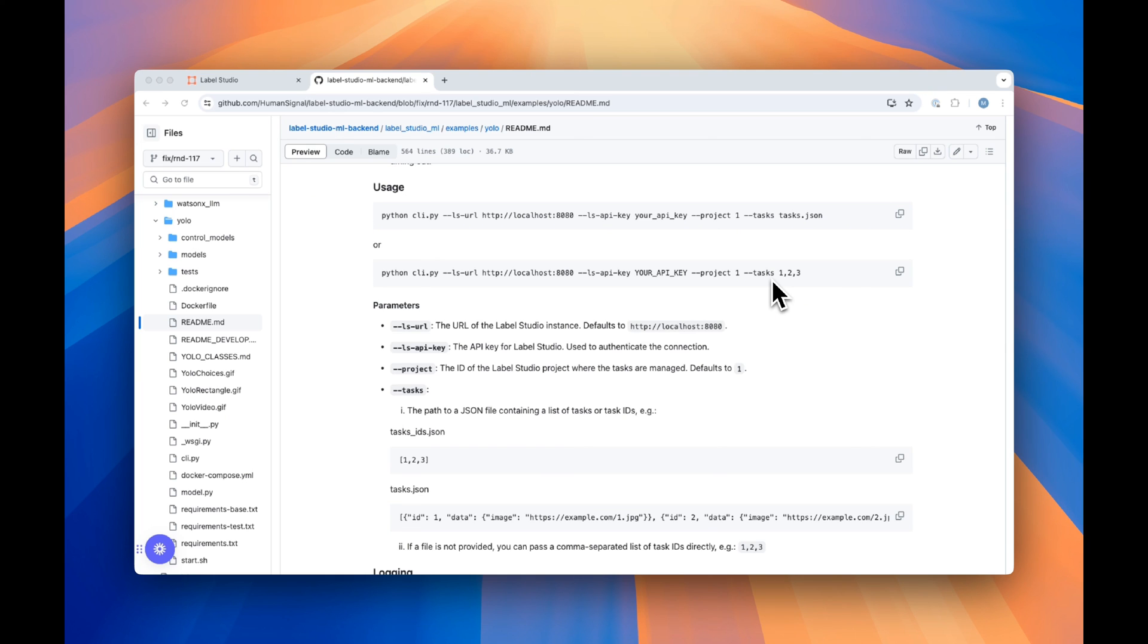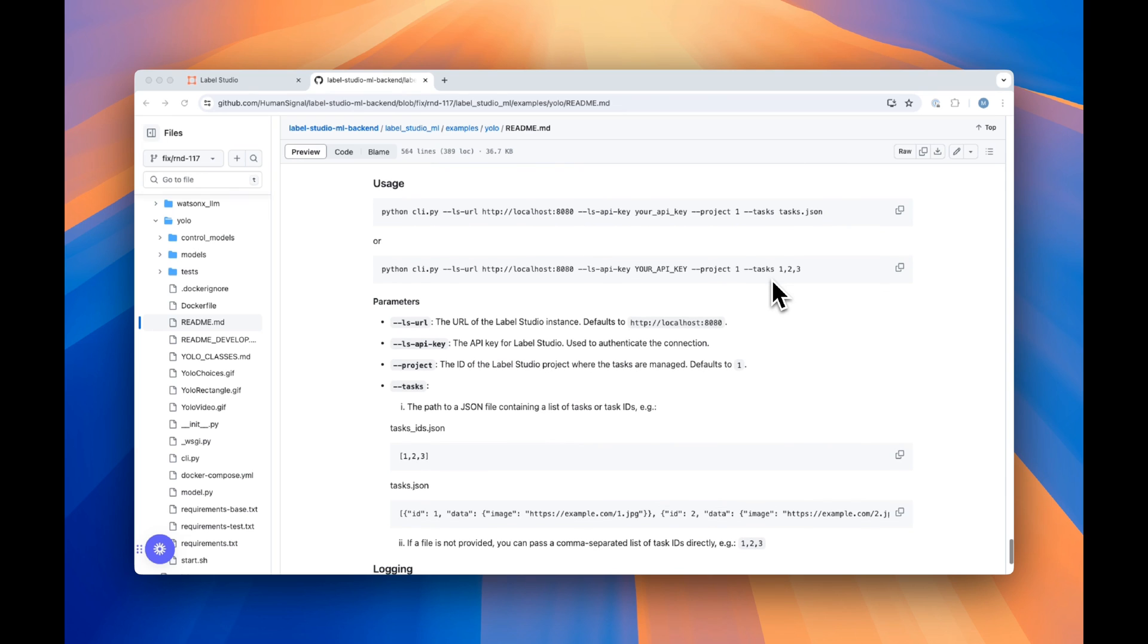We'll take care of loading the YOLO model based on your project specifications, and we'll process each video, with the results then being posted right to your Label Studio instance. This process is asynchronous, which means you won't face any timeout issues.